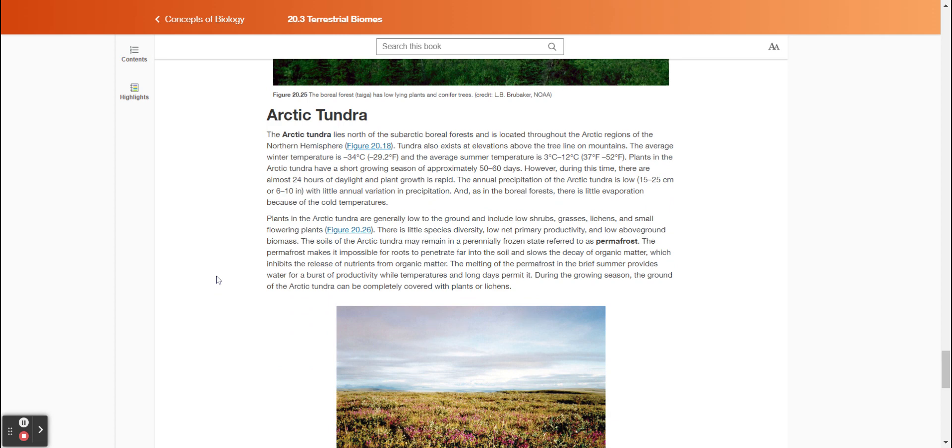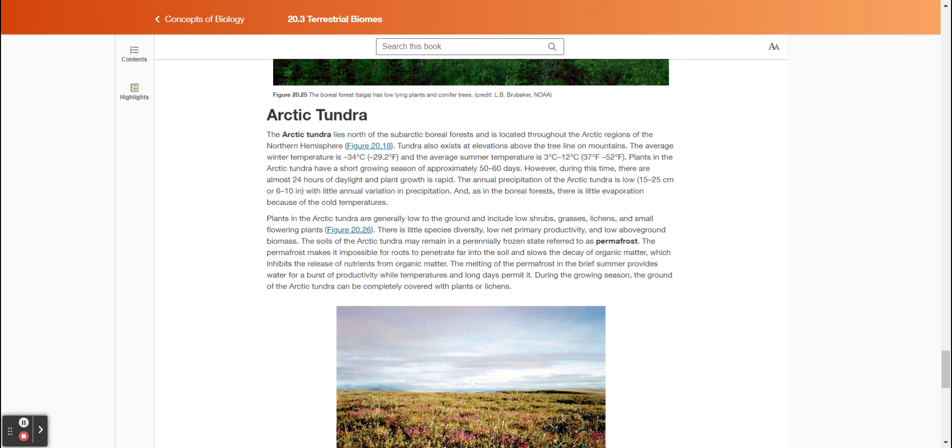The arctic tundra lies north of the sub-arctic boreal forests and is located throughout the arctic regions of the northern hemisphere. Tundra also exists at elevations above the tree line on mountains. The average winter temperature is negative 34 degrees Celsius (negative 29.2 degrees Fahrenheit) and the average summer temperature is 3 degrees Celsius to 12 degrees Celsius (37 to 52 degrees Fahrenheit). Plants in the arctic tundra have a short growing season of approximately 50 to 60 days. However, during this time there are almost 24 hours of daylight and plant growth is rapid. The annual precipitation of the arctic tundra is low (15 to 25 centimeters or 6 to 10 inches) with little annual variation in precipitation, and as in the boreal forests, there is little evaporation because of the cold temperatures.